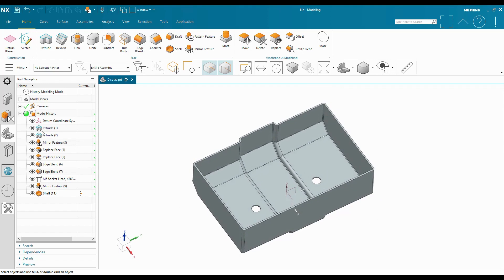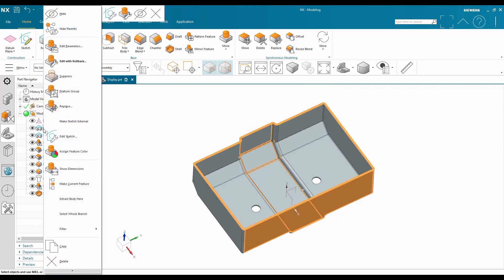So just making sure that we are aware of Edit with Rollback compared to Edit Parameters in our NX environment.